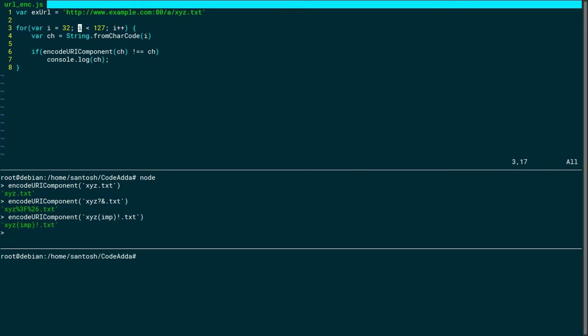I'm going to look over human-readable ASCII characters. They start at decimal value 32 and end at 126. Other characters are control characters and have nothing to do in the URL.